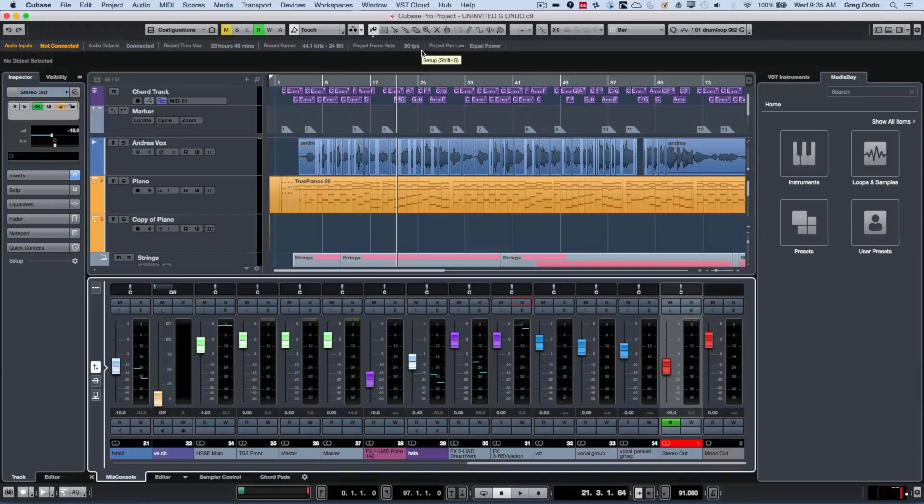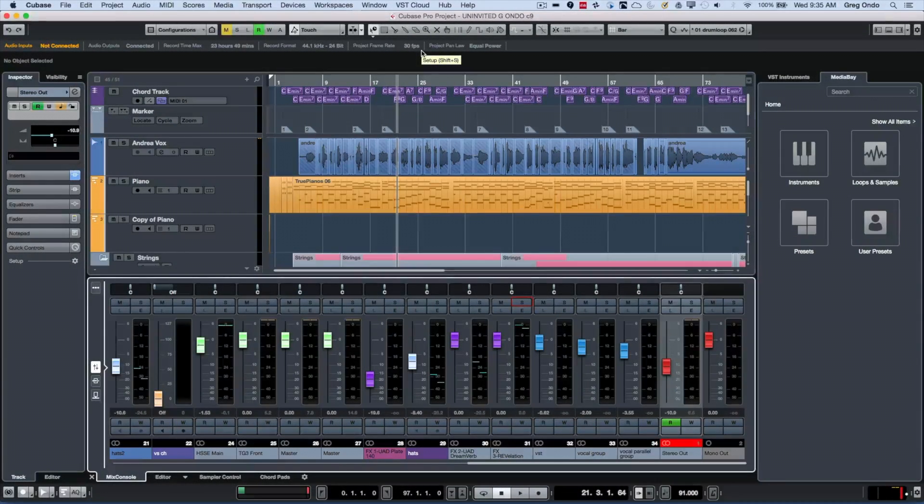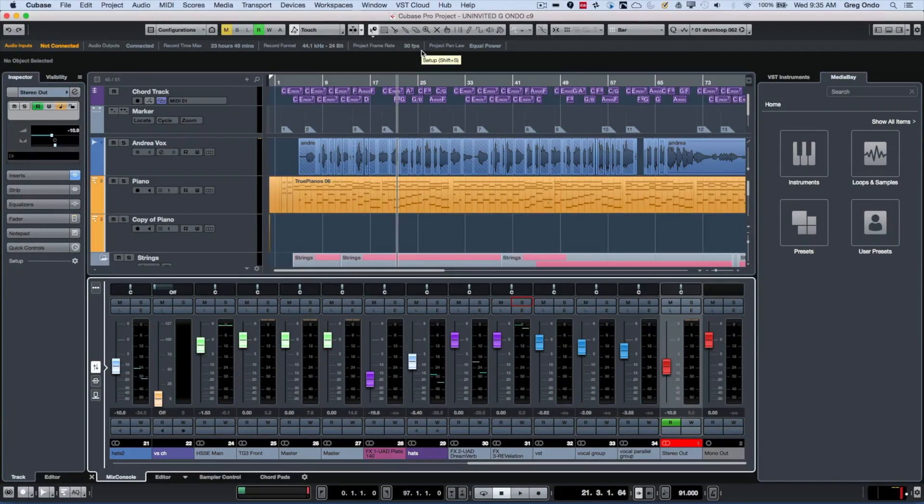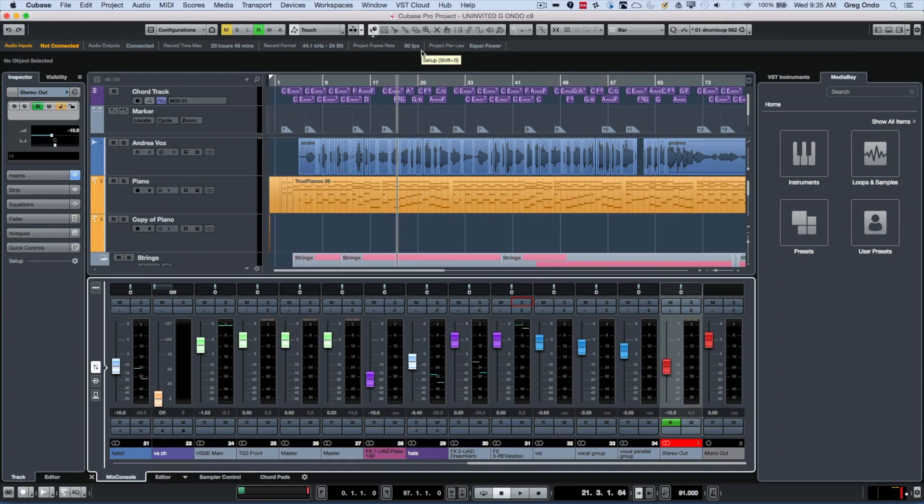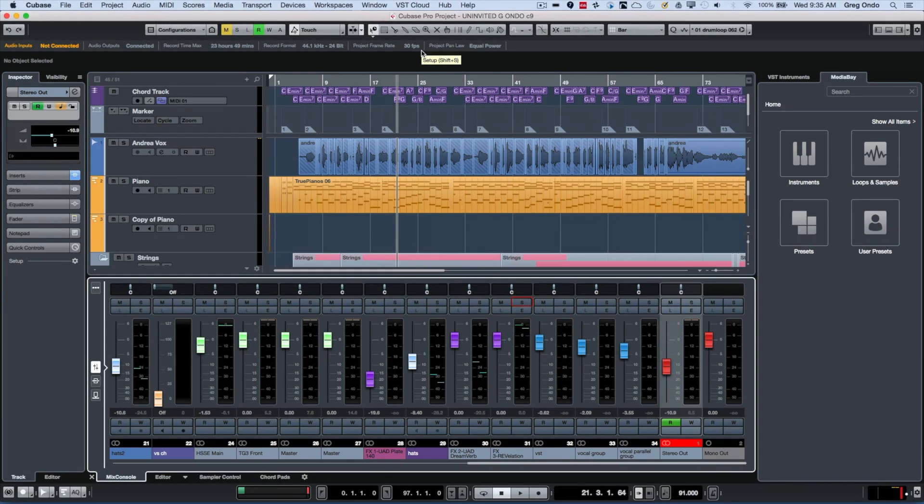I recently got a question asking how can we solo just the effects channel track without the sources that are feeding the effects channel track?